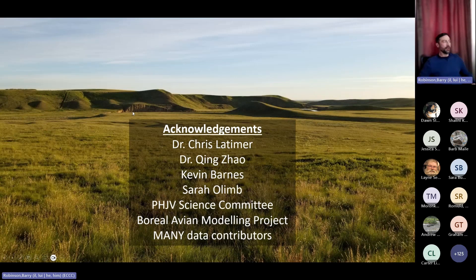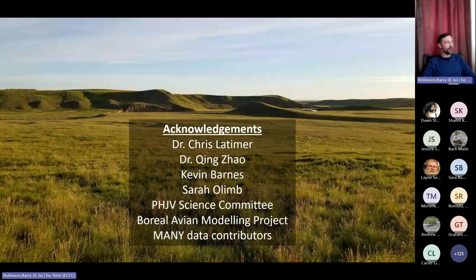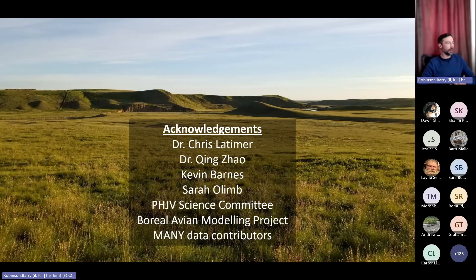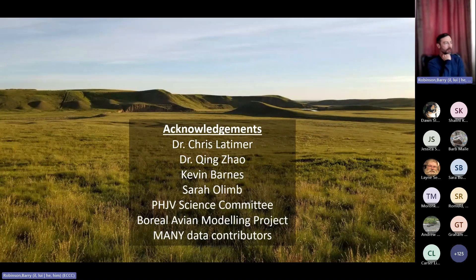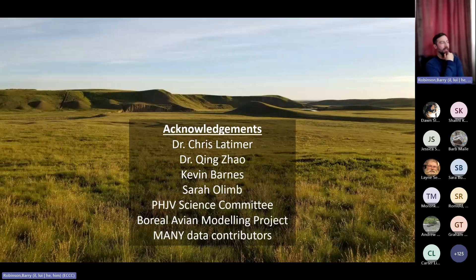To finish off, I want to acknowledge four really important people who helped make my Canadian models into a range-wide North American model: Dr. Chris Latimer and Dr. Ching-Chun Zhao from Bird Conservancy of the Rockies, who were really helpful in implementing the continent-wide models; Kevin Barnes at US Fish and Wildlife Service; and Sarah Olimb from World Wildlife Fund. They were both instrumental in producing the spatial covariates needed across the entire continent. Thanks also to the Prairie Habitat Joint Venture science committee, the Boreal Avian Modelling Project, and the many data contributors who provided hundreds of thousands of point counts.